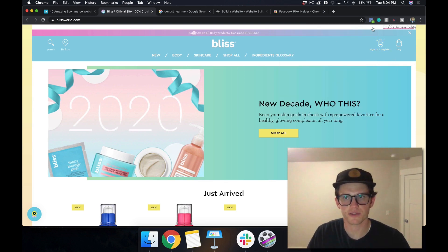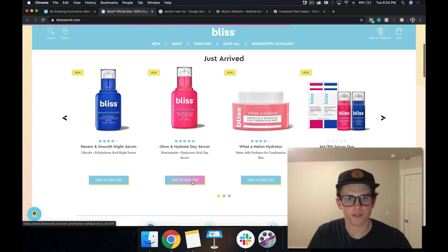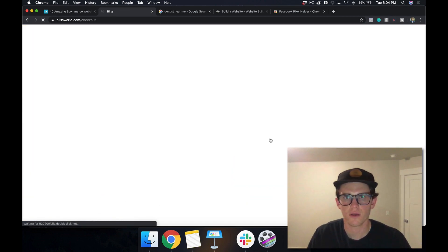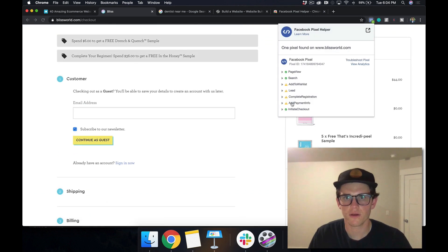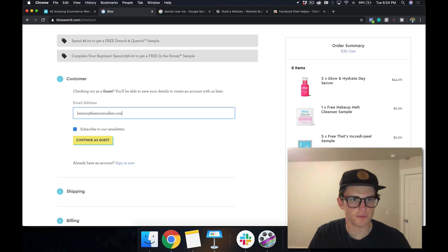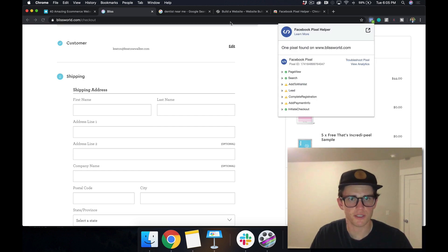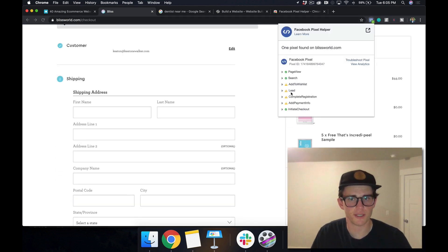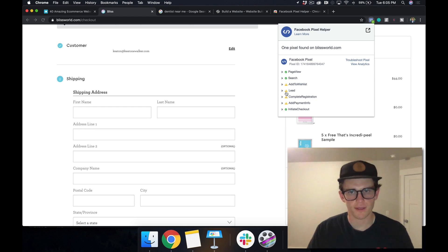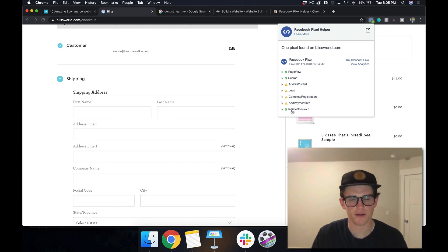Let's try becoming a lead — I'll click 'add to cart,' then go to checkout. Now I can see I've got page view, search, and initiated checkout. If I add my email and continue as guest, I should become a lead — but it's not working. That means submitting my information there isn't connected to the Facebook Pixel, so Facebook wouldn't count me as a lead. It would count me as an initiate checkout, which is probably how they have it set up so they don't get the two events confused. That's a great example of an e-commerce website.